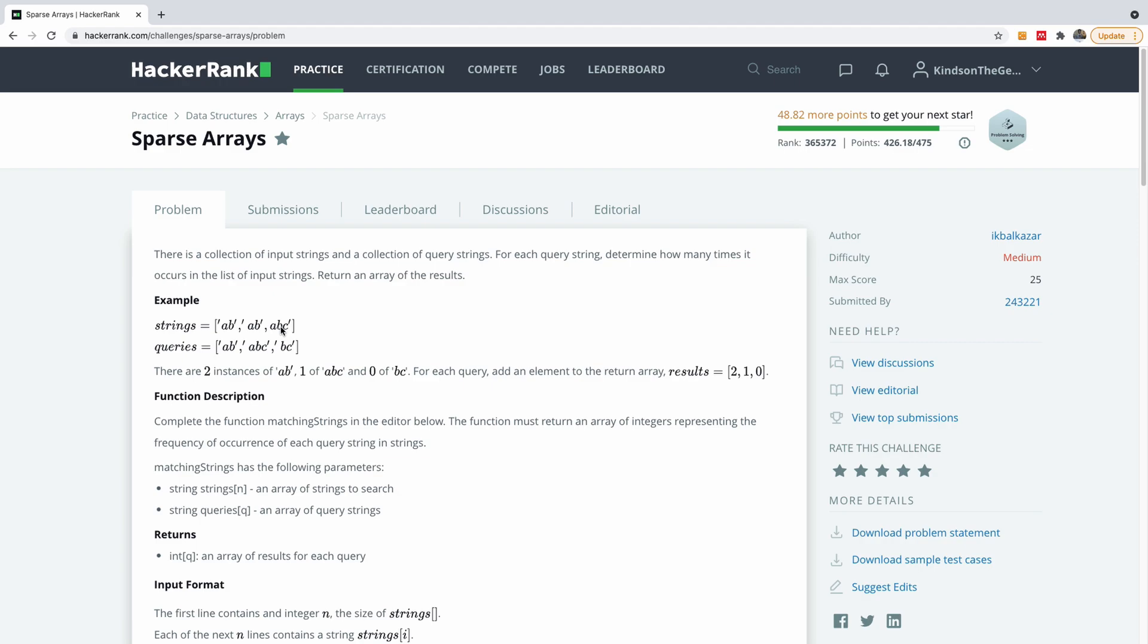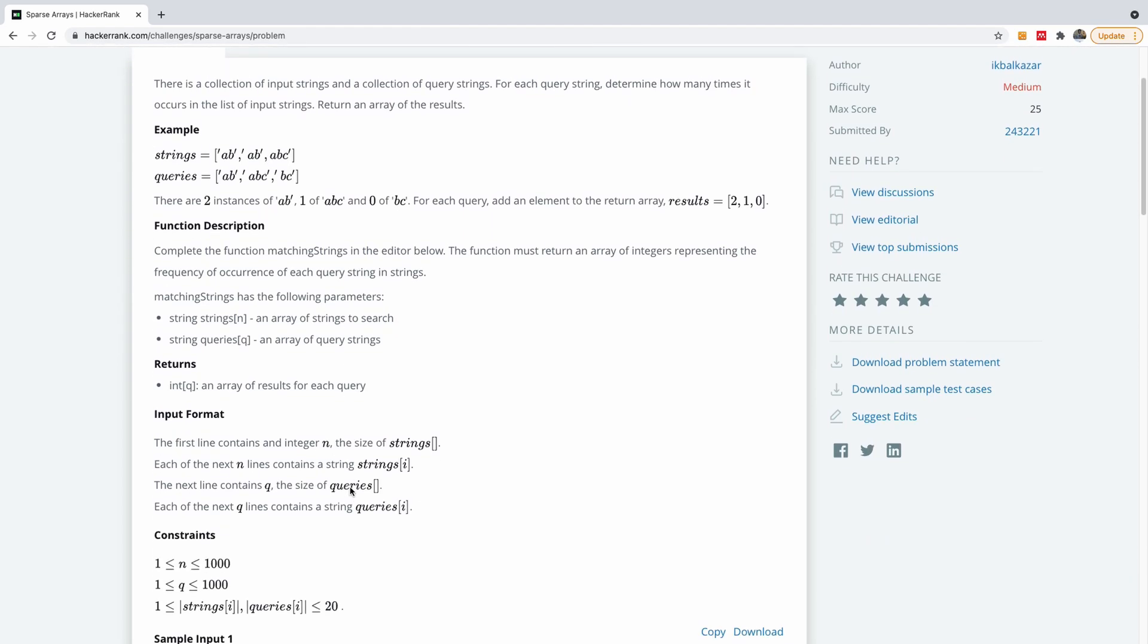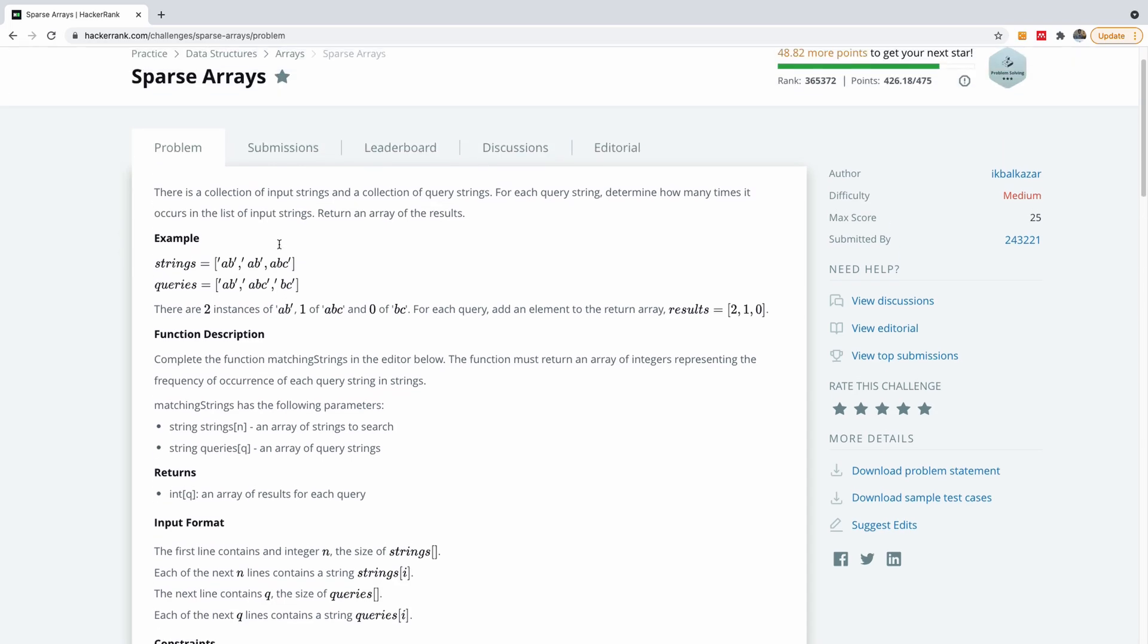Now the easiest thing to do in this case is to use list comprehension. Now look at my channel or maybe check the description of this video. You can see link to list comprehension tutorial. It's very short and very clear. So basically you are going to find the counts using list comprehension for each of these query items.